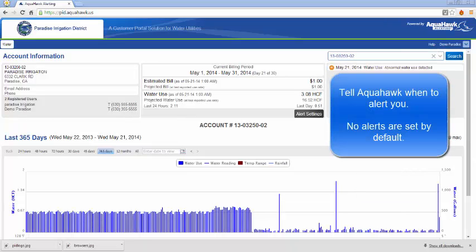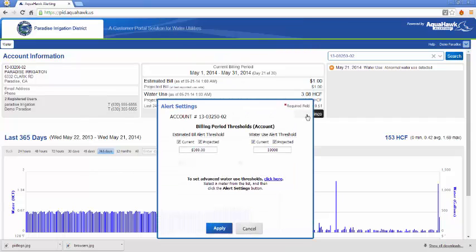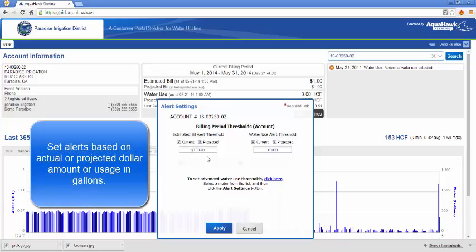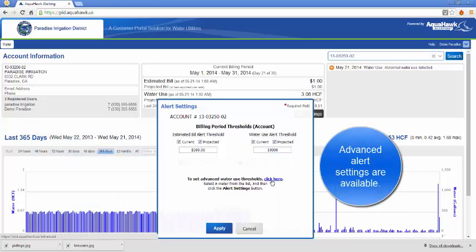Before AquaHawk can start sending you alerts, you'll need to set your alert thresholds. By default, there are none set. The alert thresholds can be set using the alert settings button. Within this window, you can tell AquaHawk to notify you when your bill is a certain dollar amount or a certain gallons per month or projected. For instance, if it just looks like you're going to reach $100 this month or 10,000 gallons this month, the system can alert you. There's also some quite advanced settings that we can use in here, but we'll go over that in a future video.